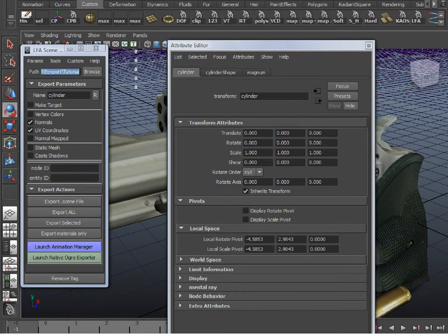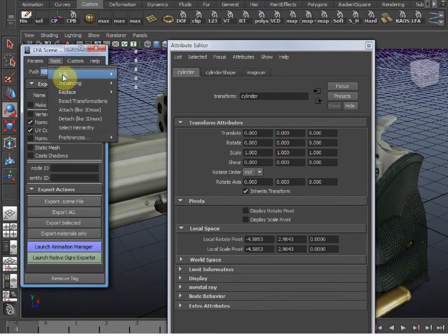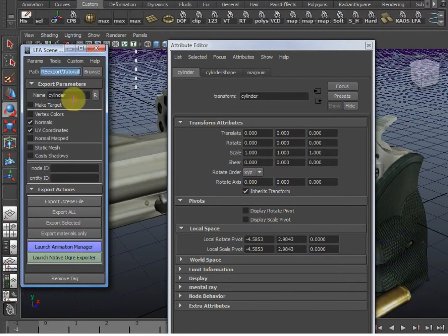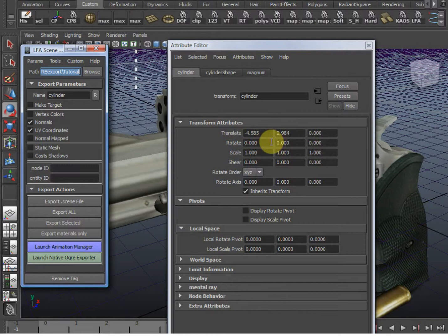We need to reset transforms, and not the Maya reset transform, use the special ones I gave you in here. And you can see they got zeroed out. This reset transforms is designed specifically for exporters, and it'll turn the pivot position into the actual transform of the object.